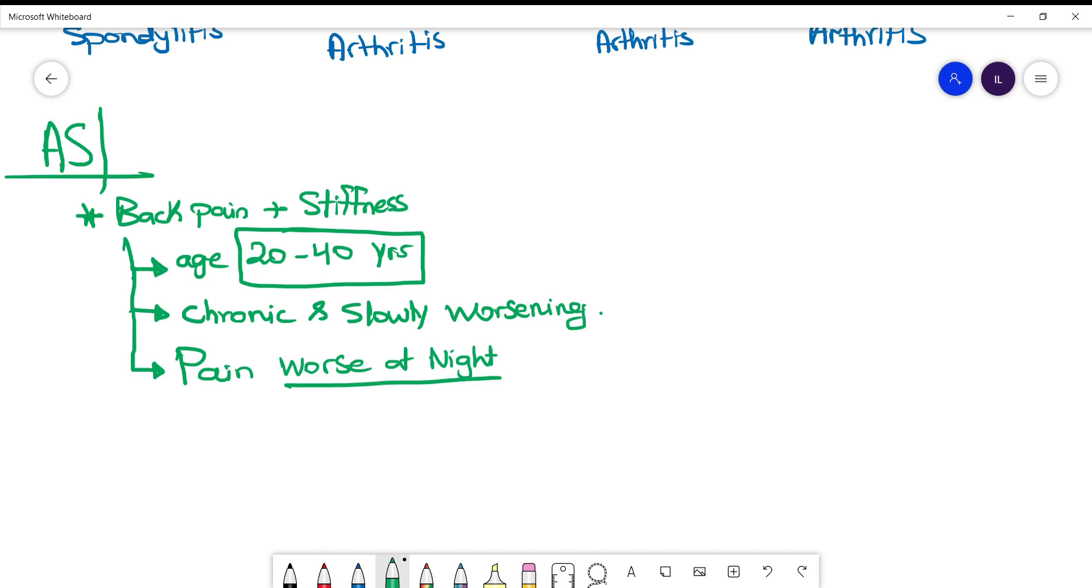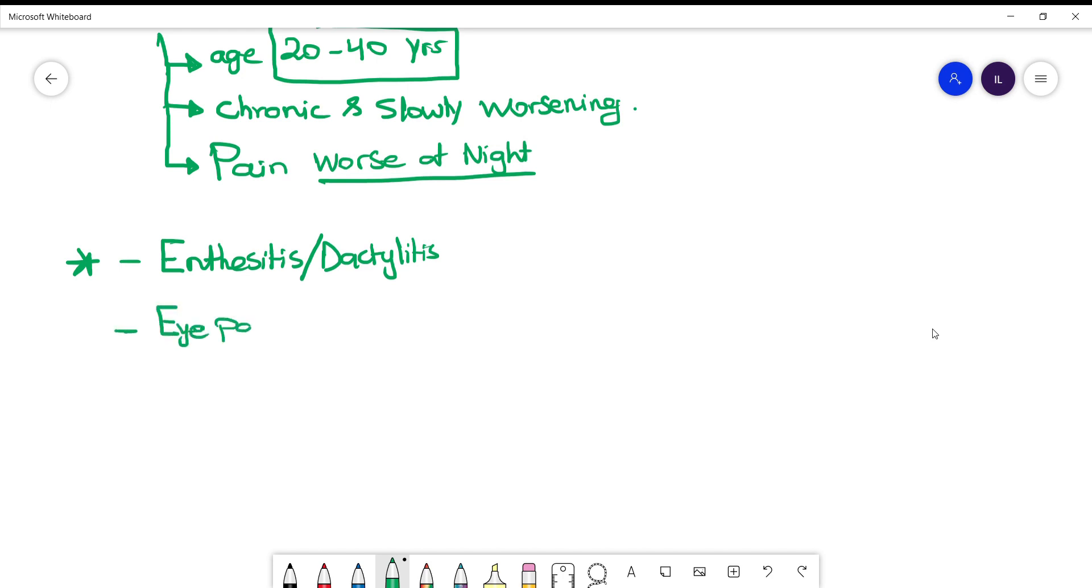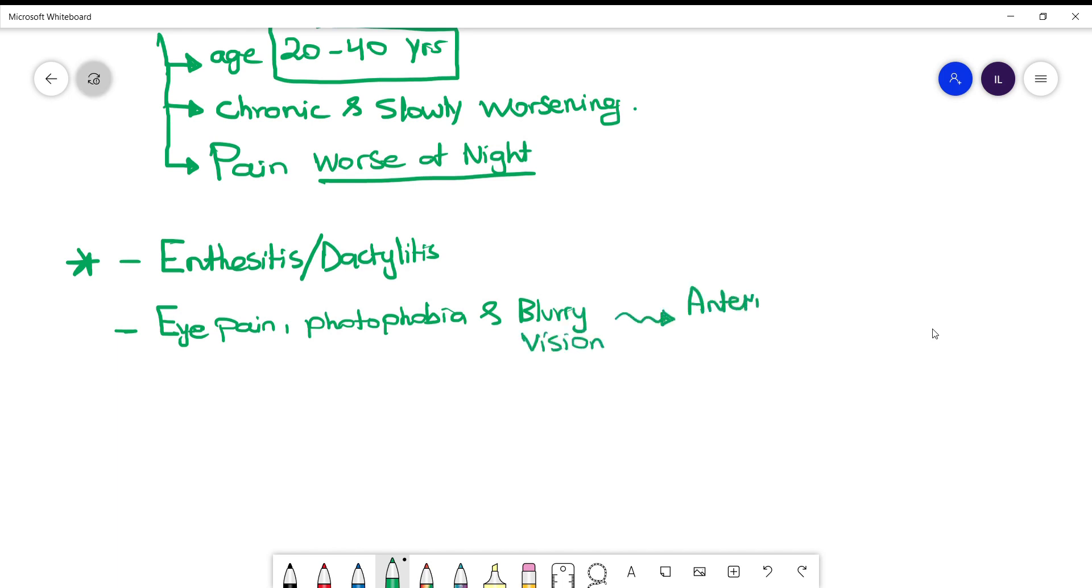Think about ankylosing spondylitis in these patients. Other manifestations that can help you diagnose ankylosing spondylitis include enthesitis, which is inflammation of the tendon when it is inserted in the bone, and dactylitis, which means involvement or inflammation of the whole finger. Other manifestations, if the patient comes and says their vision has been changing, photophobia, and blurriness in their vision, then you might think this patient has developed anterior uveitis.